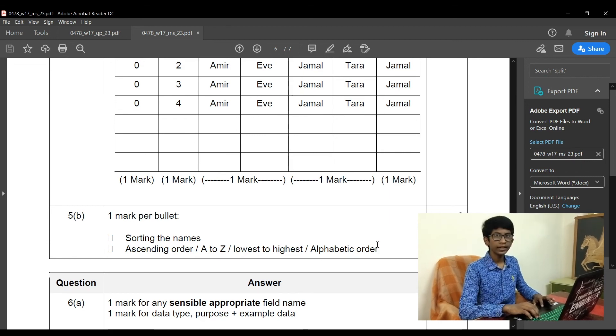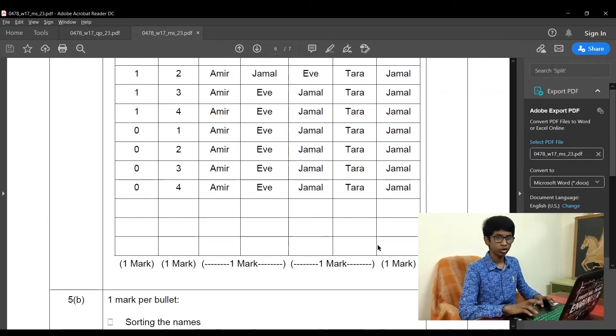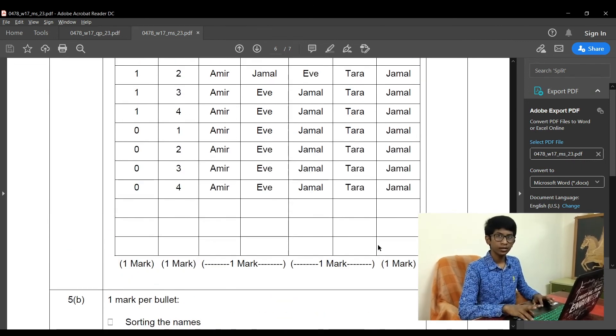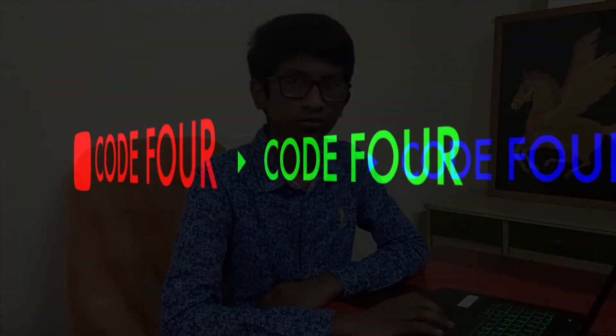Remember that when it is a 2 mark question, make sure that you write 2 points. Thanks for watching this video. Make sure you subscribe to our channel and hit that like button. Remember that you can post your doubts in the comment section and we are sure that we would clarify your doubts and make you understand the concepts as we just did now. Thank you.